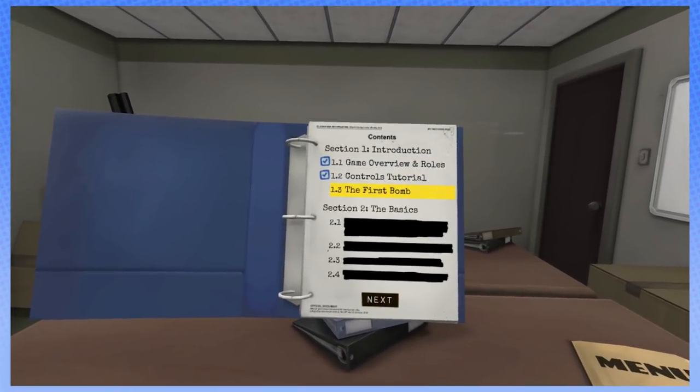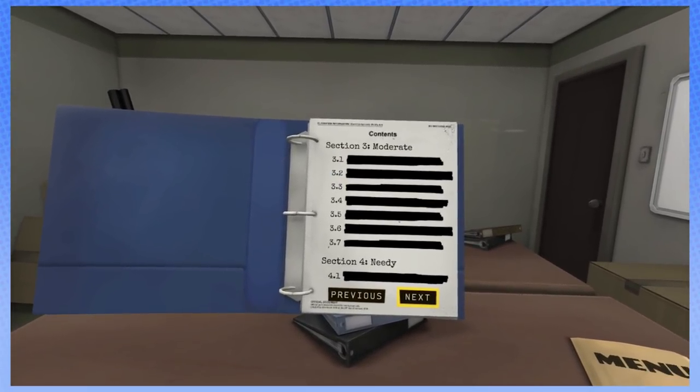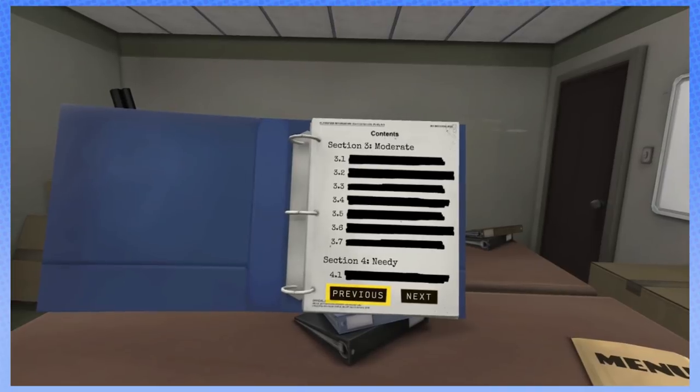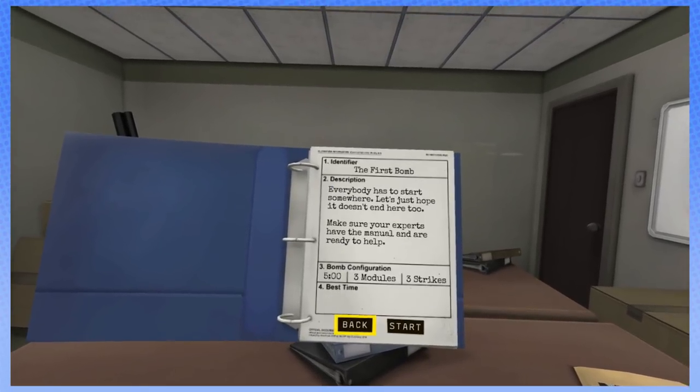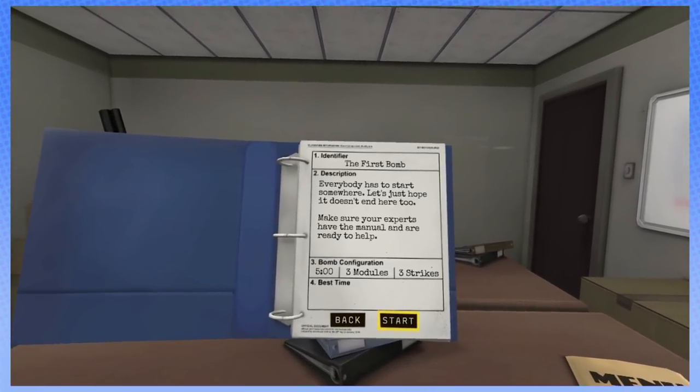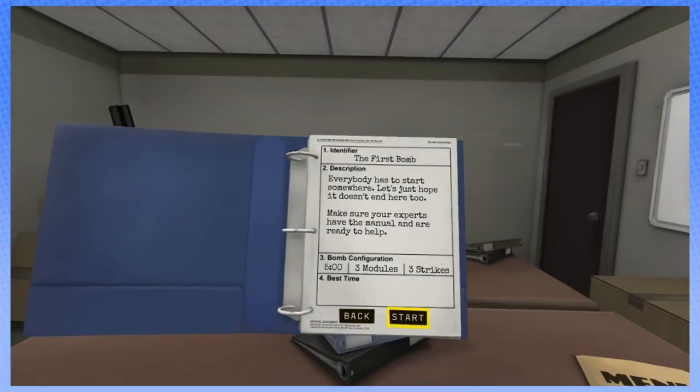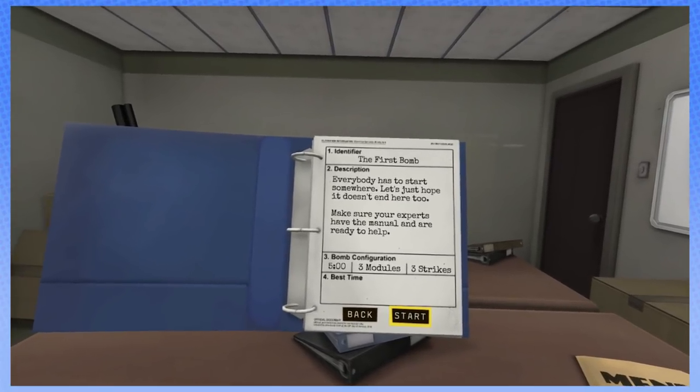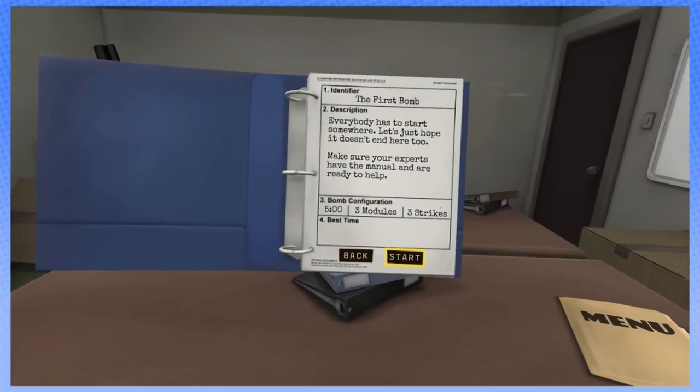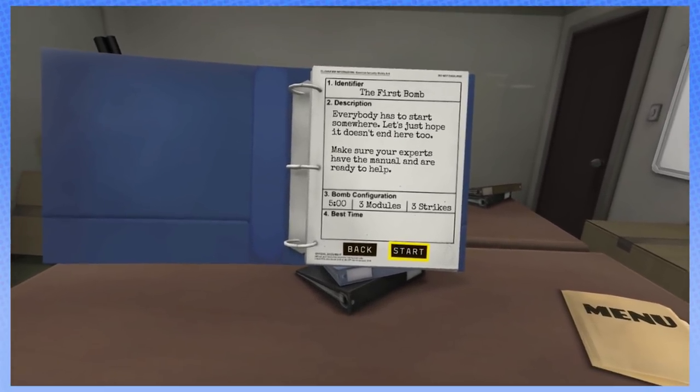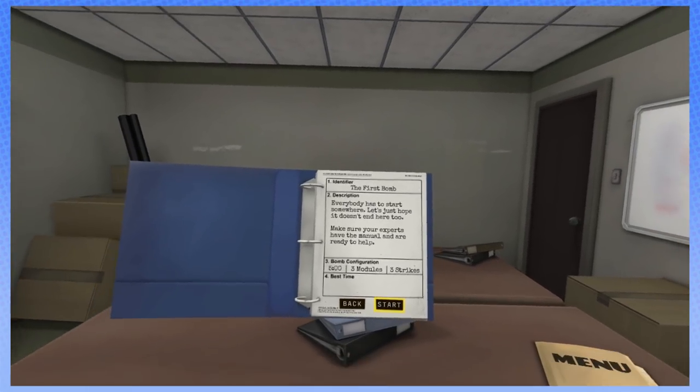I mean, the controls are pretty straightforward. A is to select stuff. B is to deselect. Right stick rotates. Left stick changes what you're selecting. Alright, so I'm gonna go to the first bomb. Everybody start somewhere. Let's just hope it doesn't end here too. Make sure your experts have the manual and are ready to help. We got it.